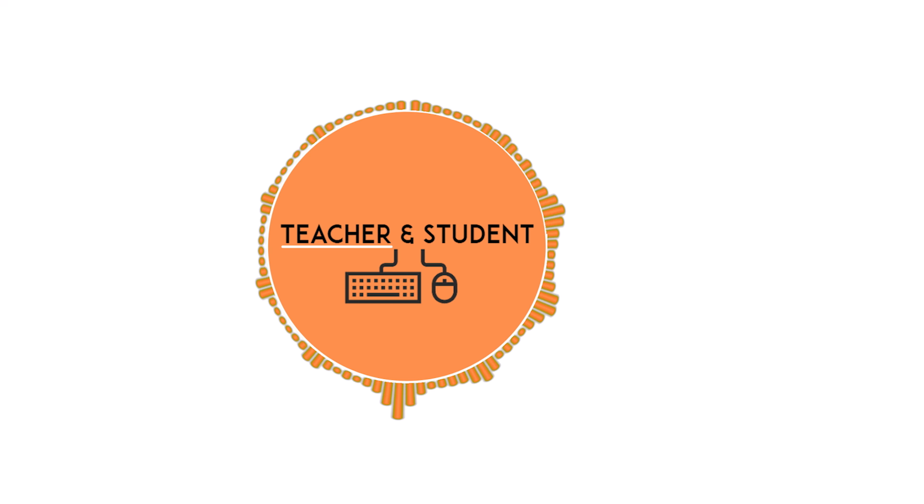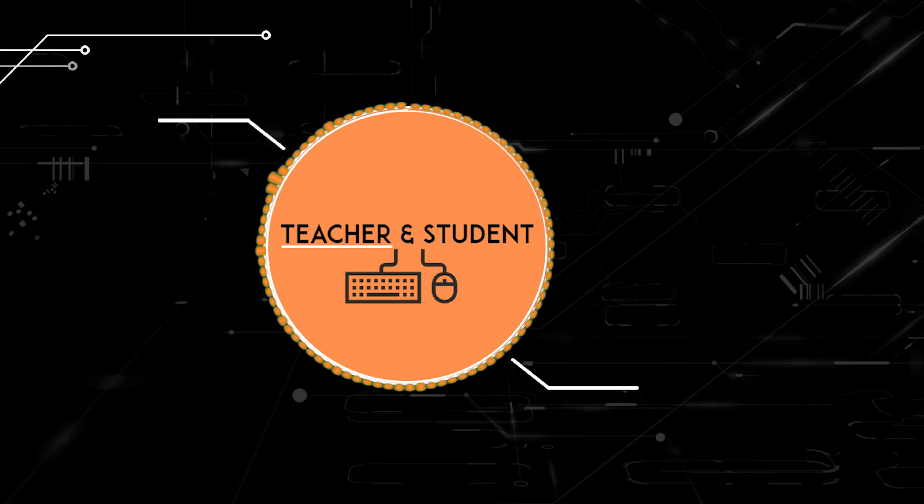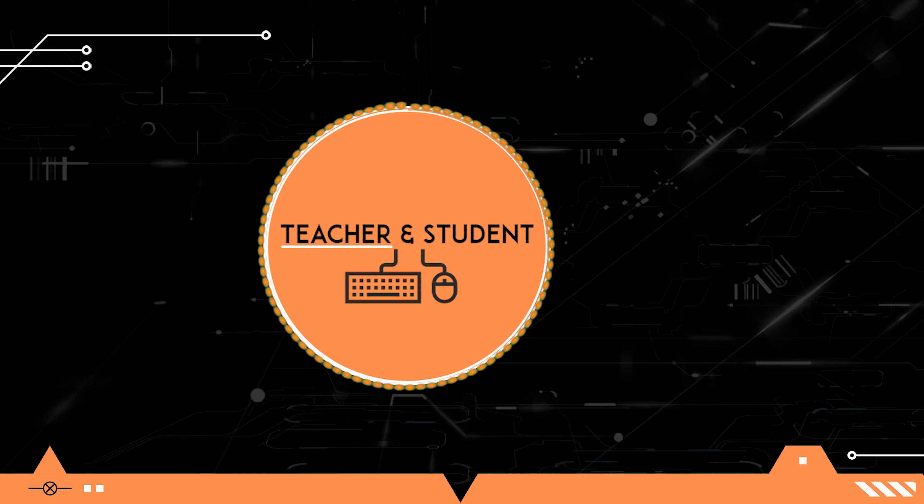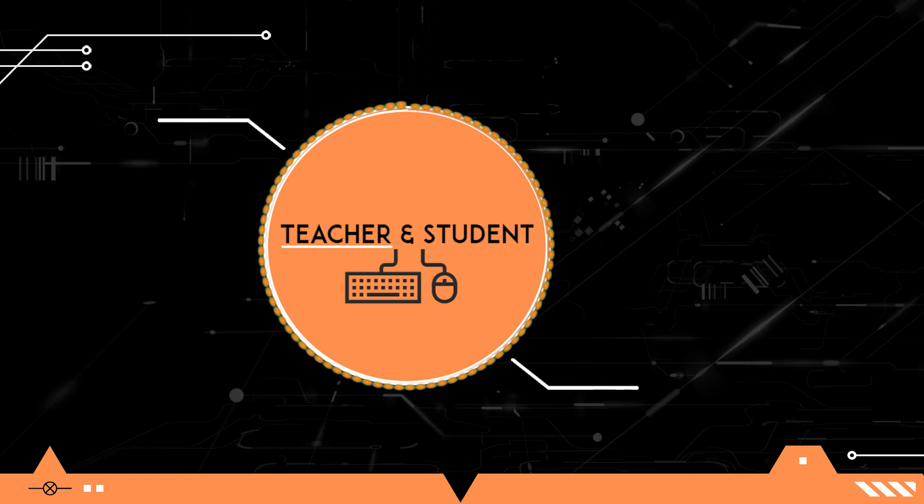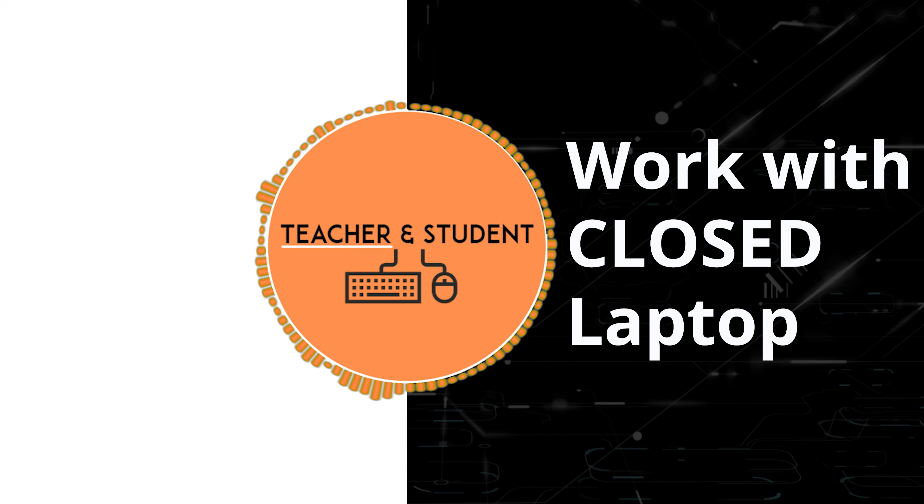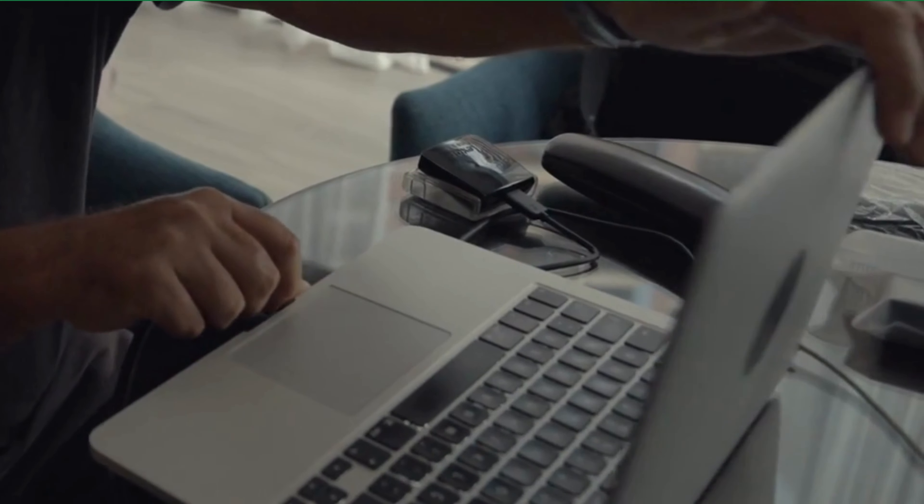Hi and welcome everybody. My name is Chris from Teacher & Student and in this video I will show you how you can continue using your laptop even when you close the lid.